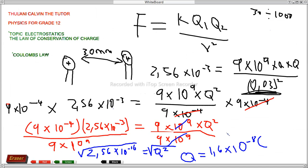It's as simple as that. If you have any questions, you can post them on my YouTube channel or on my Facebook page — Empower Skills Tutoring. That was how we calculate the magnitude of the charge on each sphere.